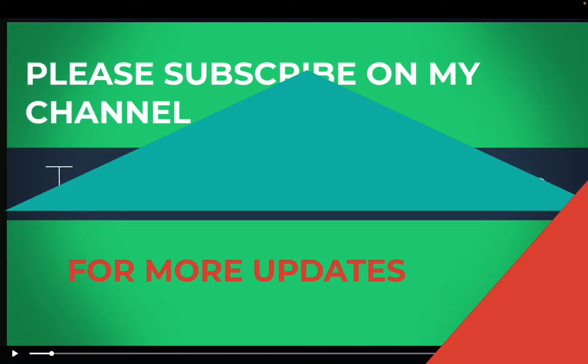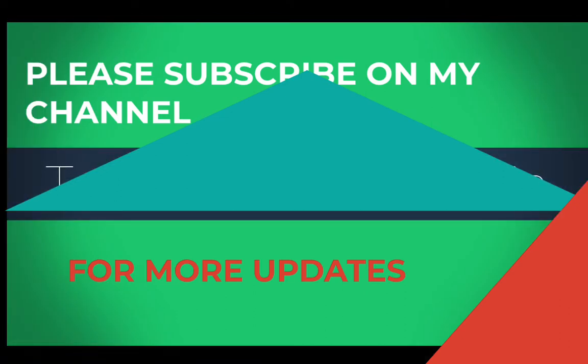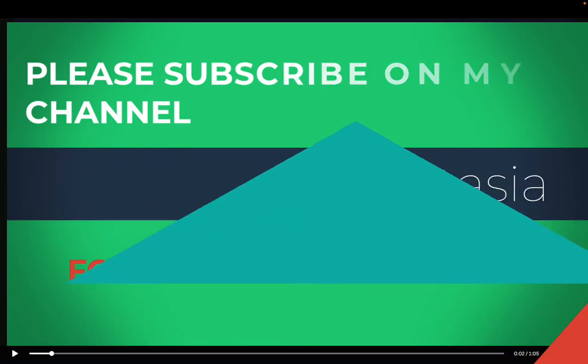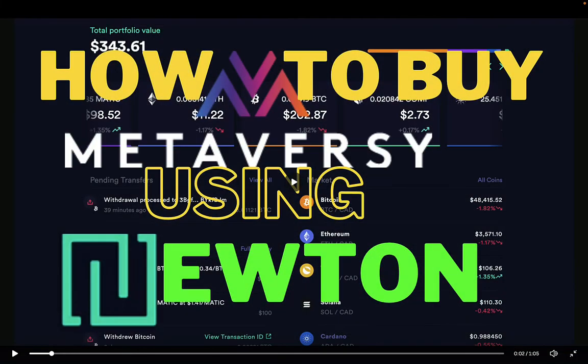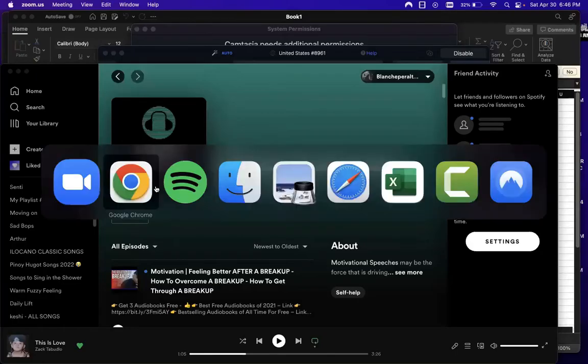Hi there guys, here is a walkthrough tutorial on how to buy Metaversy using Bitcoin from a Newton account. Please follow along - you can stop, pause, or go back and forth through this video. I hope you'll find this process really easy to use. I'll go to my Newton account which is already logged in.